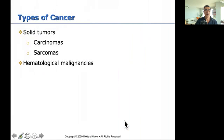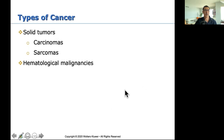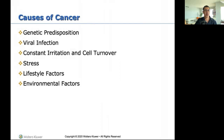Types of cancer: solid tumors or blood cancers. Carcinomas start in the cells — usually in the skin or tissue lining organs such as liver or kidneys. Sarcoma is a rare type of cancer that grows in connective tissues like bones, nerves, muscles, tendons, cartilage, and blood vessels of the arms and legs. Hematological cancers involve the blood.